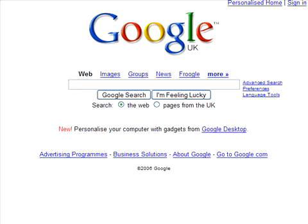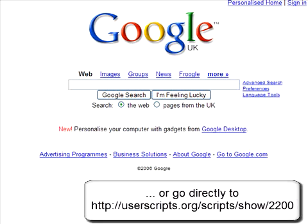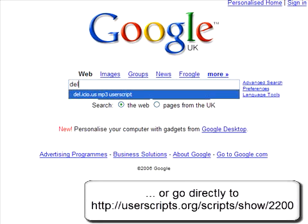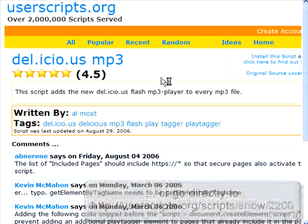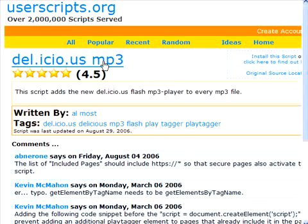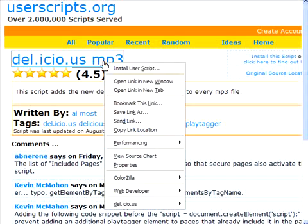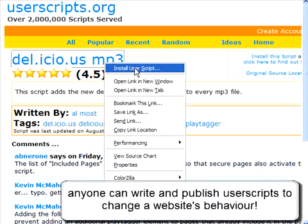First, search Google for 'Delicious MP3 user script'. If you have Greasemonkey installed, you'll have the option to install a user script for every link to a specific user script you find. So here I'm installing the Delicious MP3 user script.